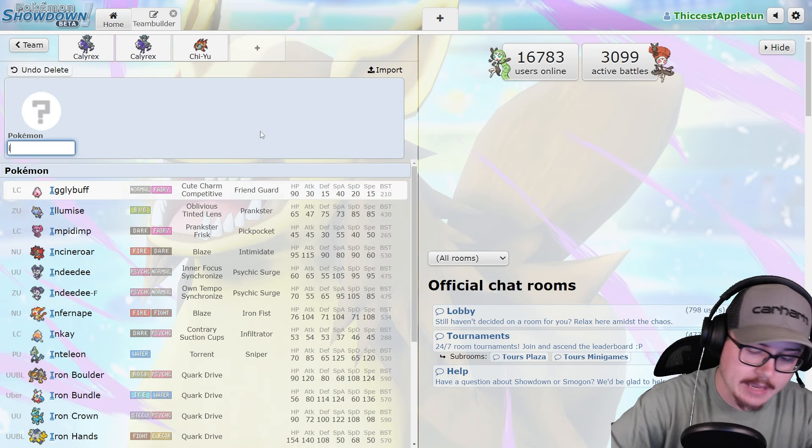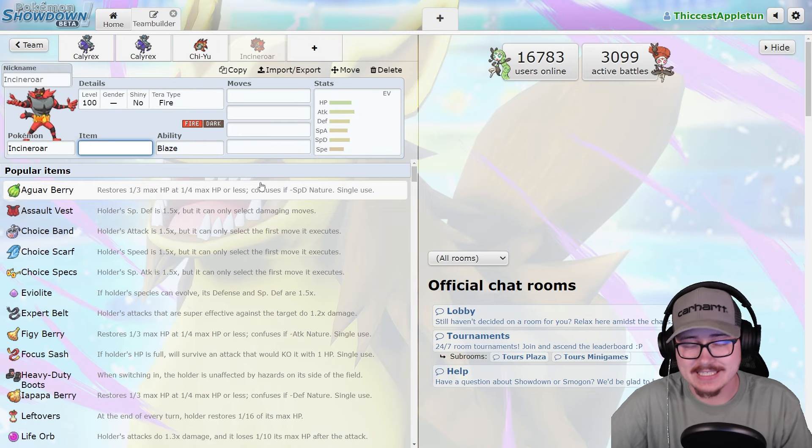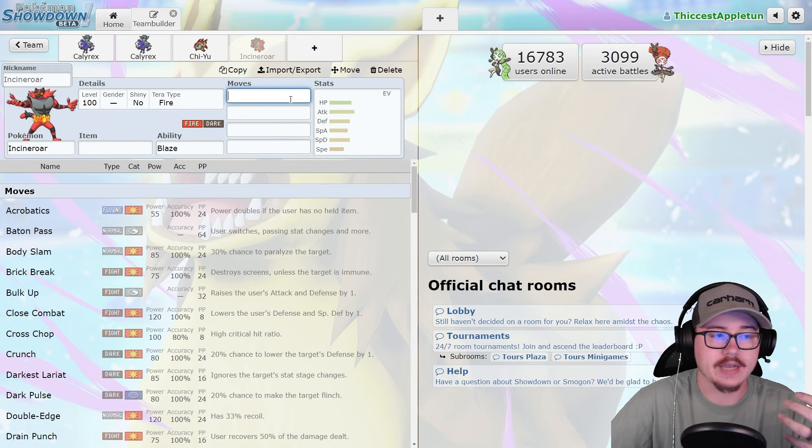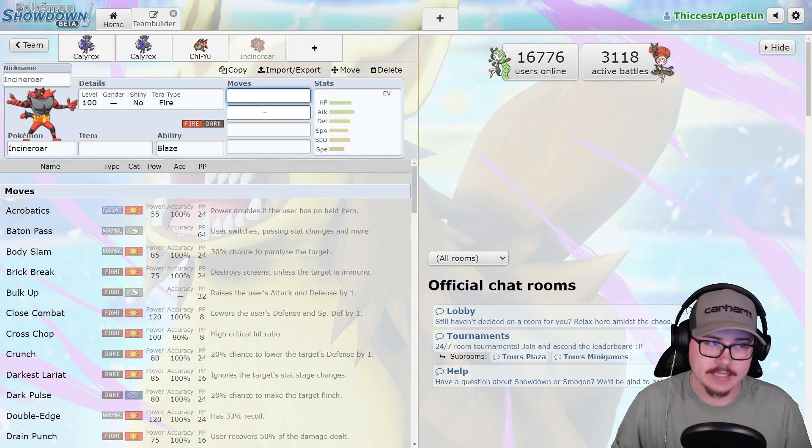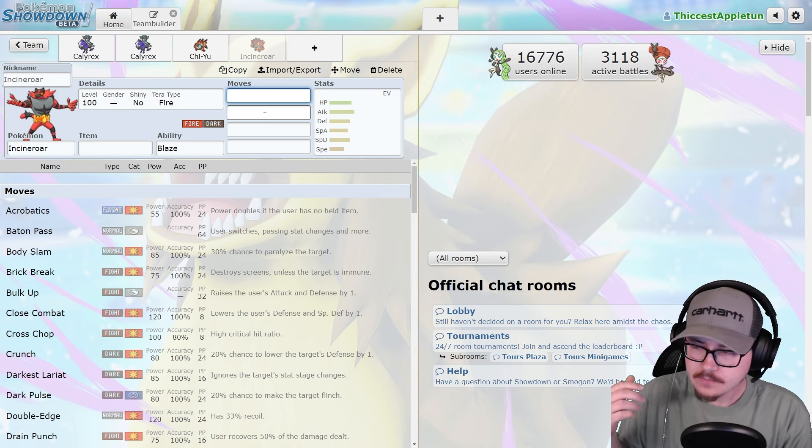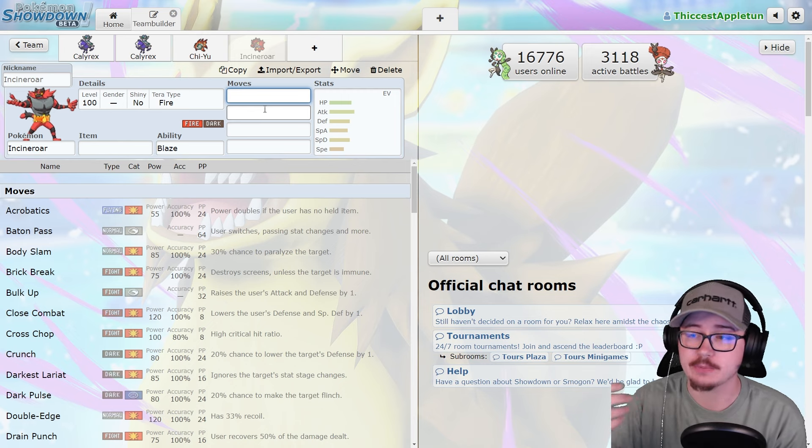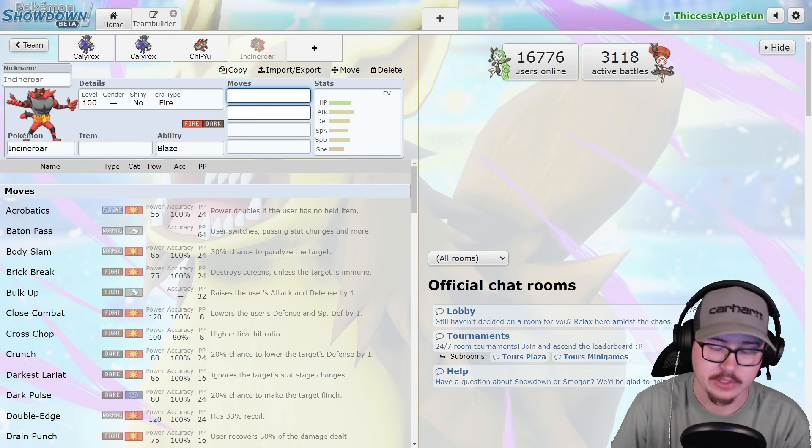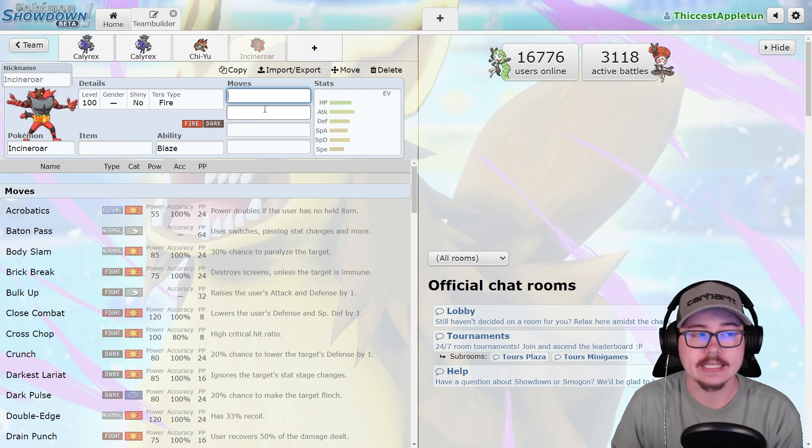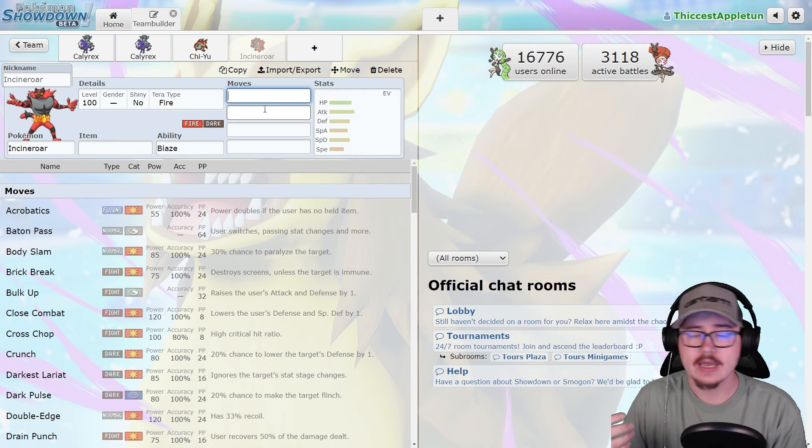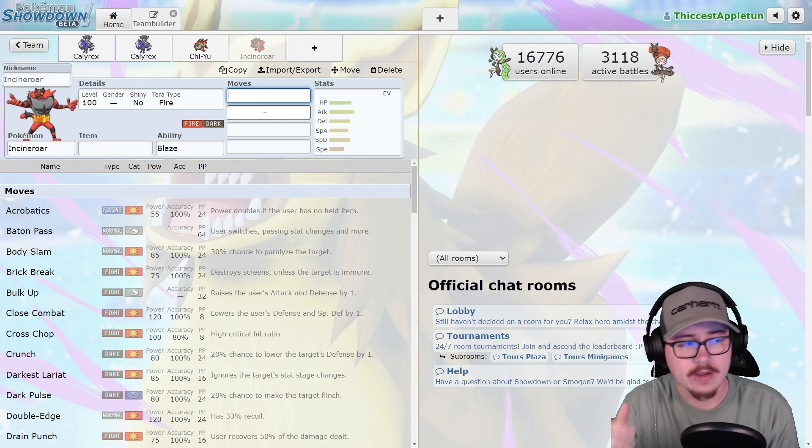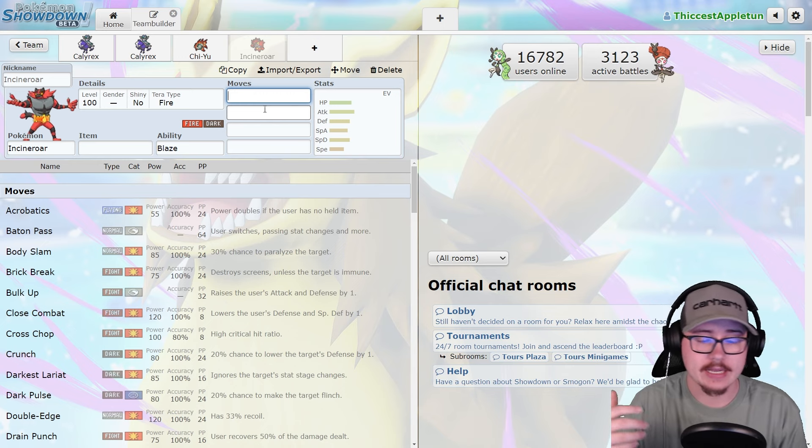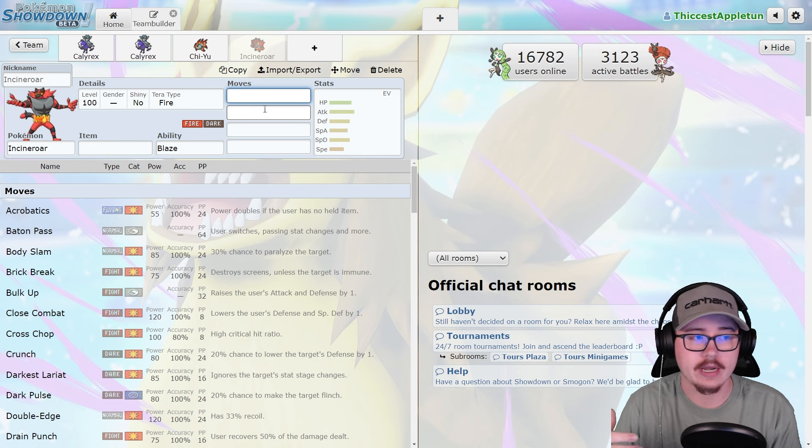Another Pokemon is Incineroar, staple on so many teams. Incineroar plays fantastically into Calyrex. You're able to Knock Off, Parting Shot it, and slow that Pokemon down in ways that a lot of other Pokemon can't because we don't have a special attack-oriented Intimidate ability. Incineroar is a really solid option for dealing with Calyrex, especially if you do get it to Terastallize. You're able to Fake Out later. The Knock Off is so good into Calyrex.